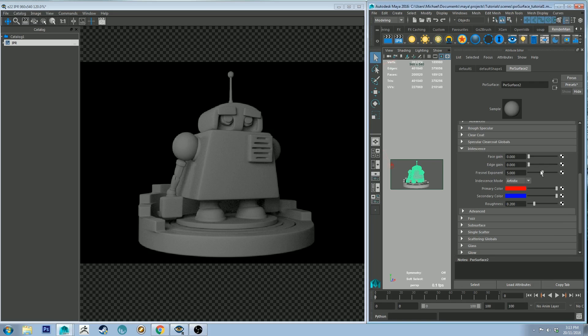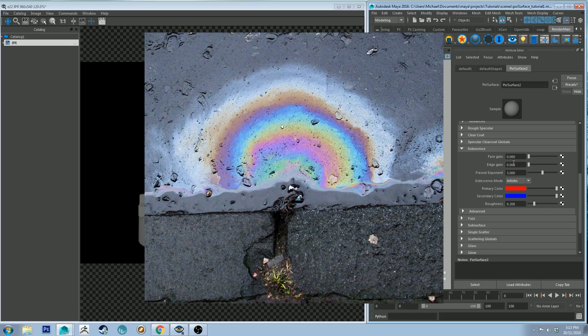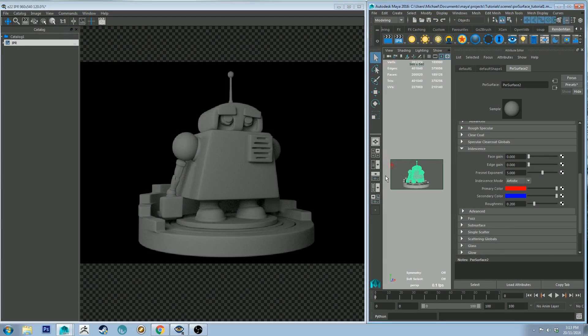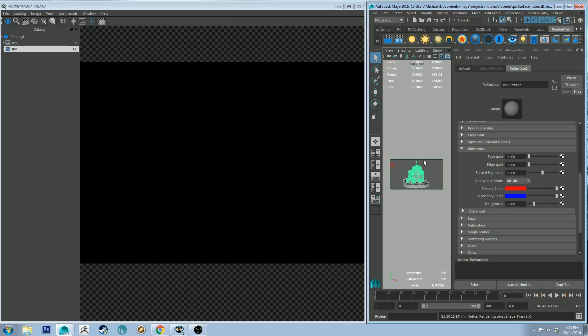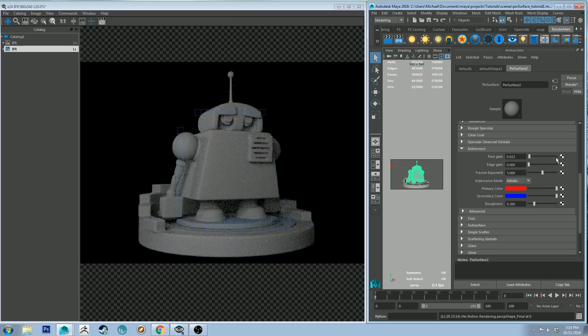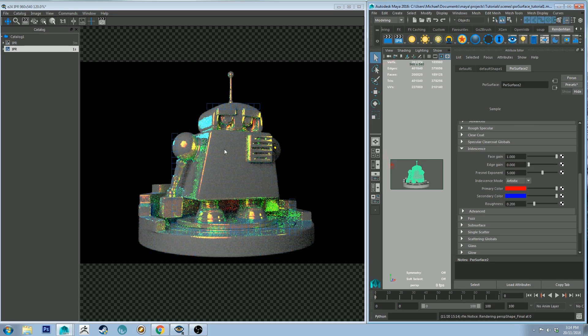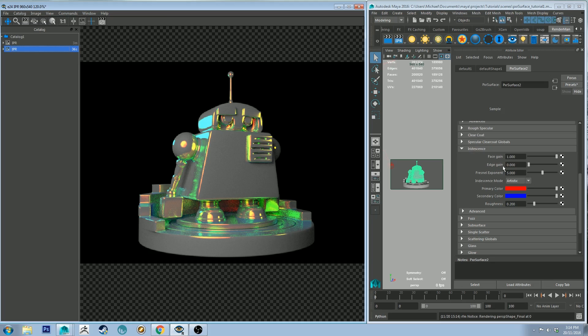Iridescence is sort of like when you see a patch of oil on the street and the way it reflects rainbow colors back at you, or at the camera. This is what this is meant to simulate. I'll start an IPR and I'll just turn up the face gain and you'll see what it does — you get that psychedelic, rainbow color effect. It looks at these two colors and renders a range of colors between them.